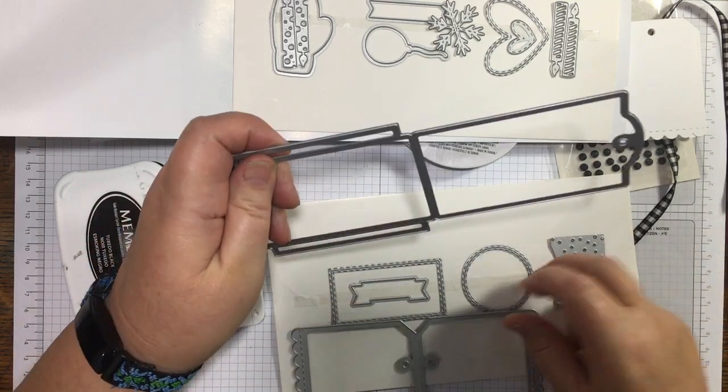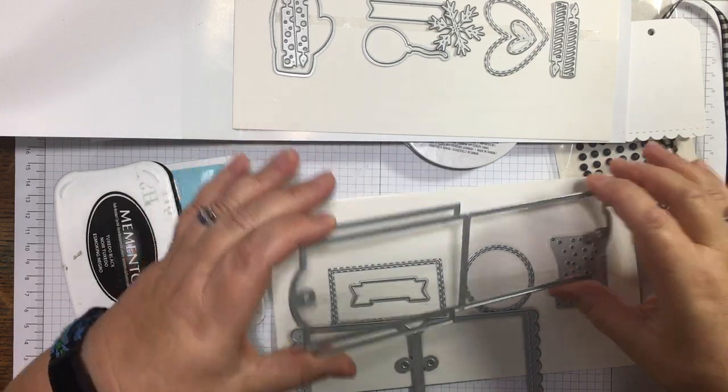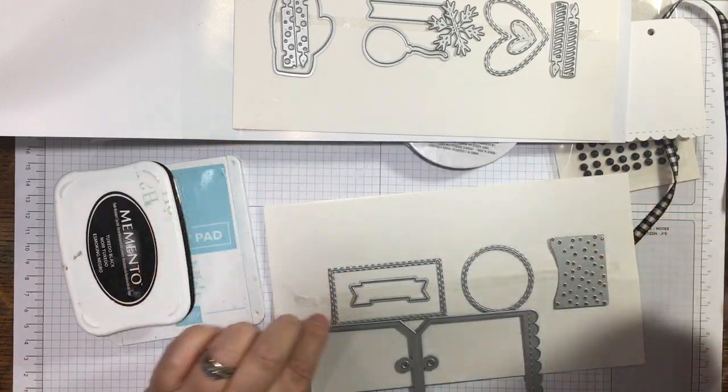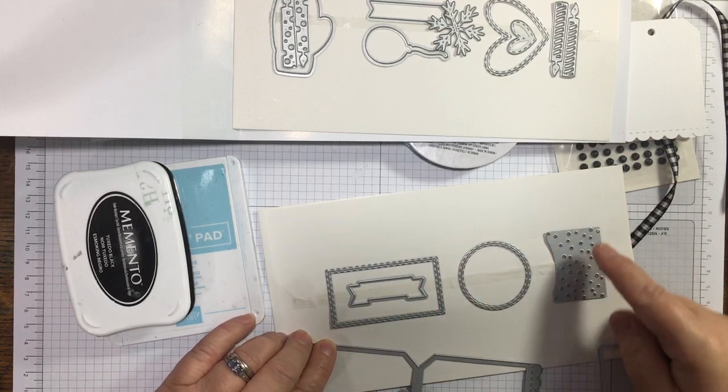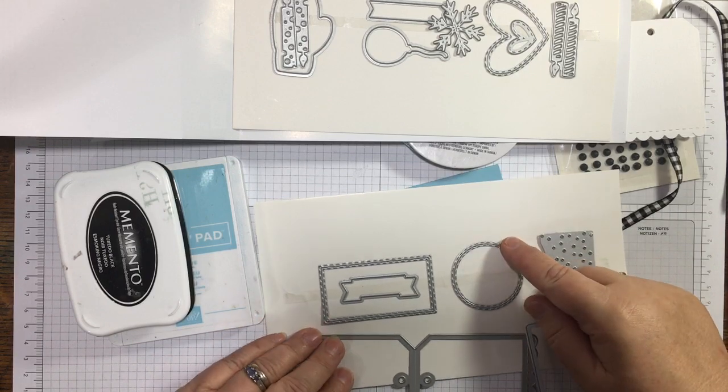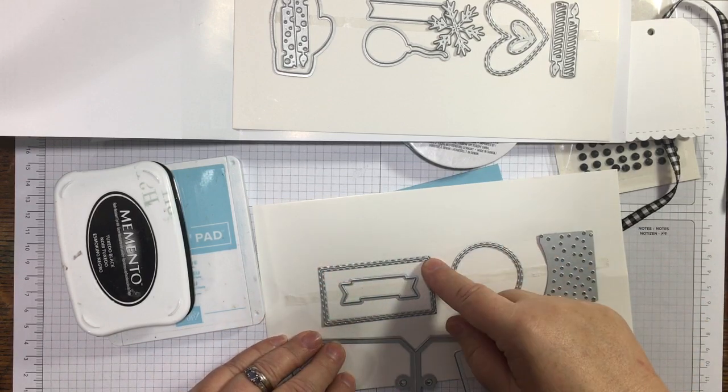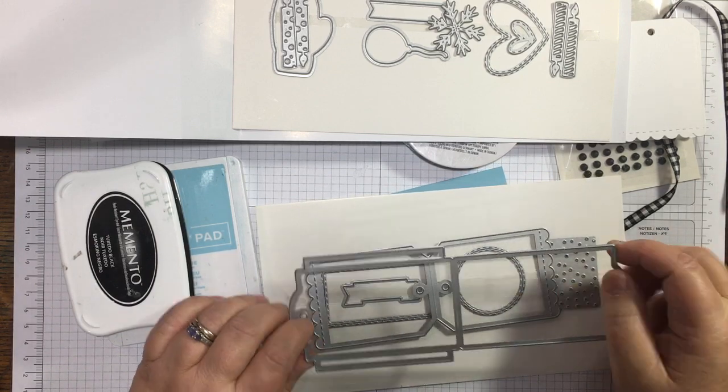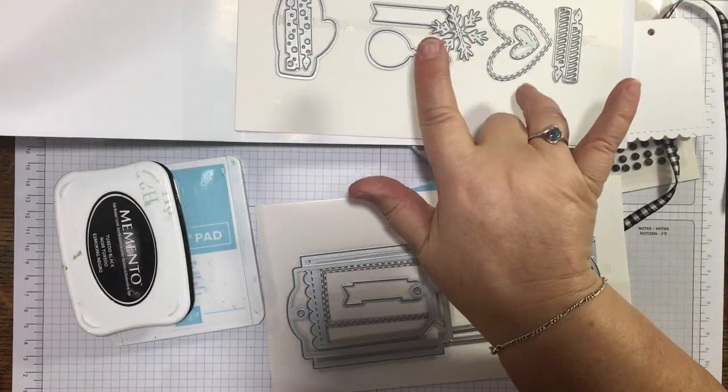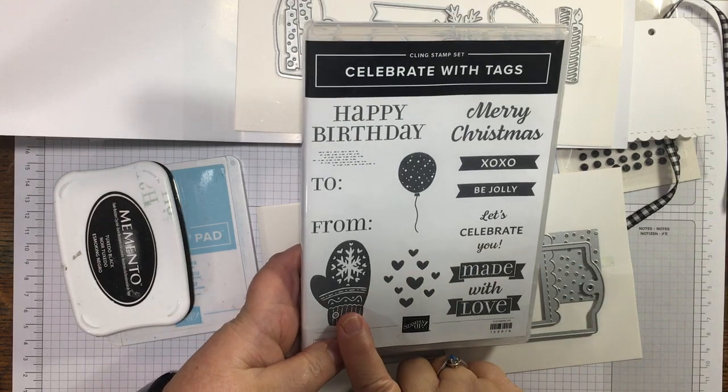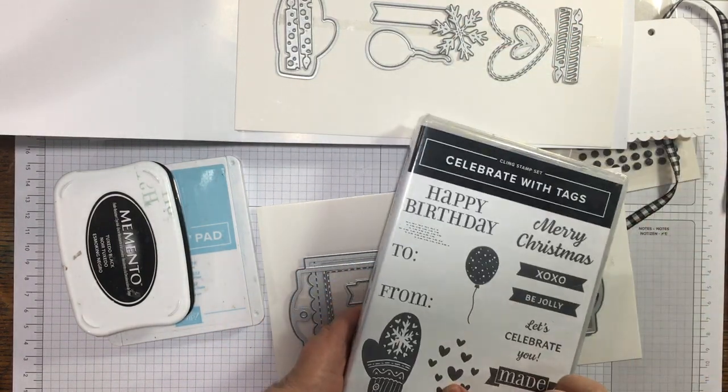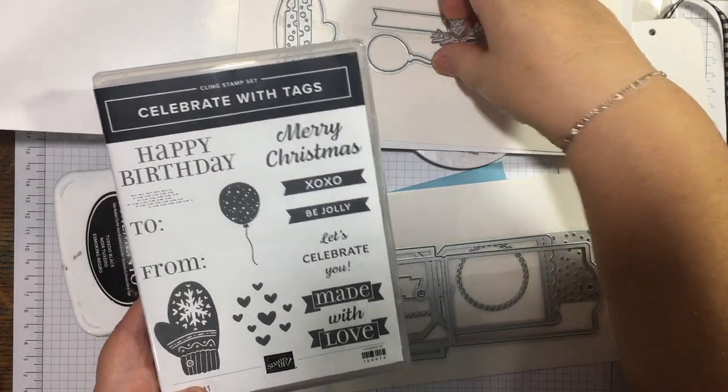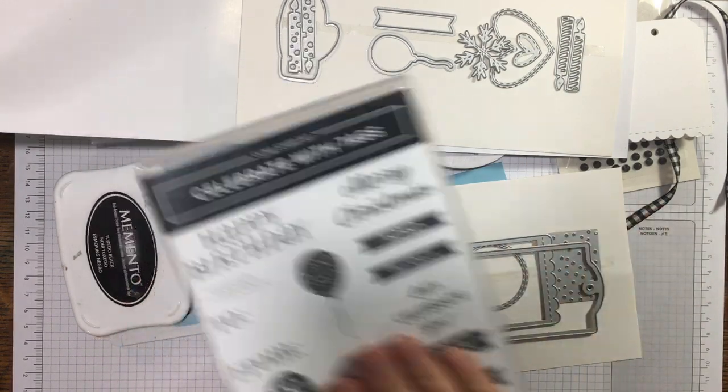There's this one as well which I think is the one that a lot of people have been using to do a wee shaker tag. It's got lots of shapes with it. You could cut holes out, you've got this beautiful double stitched circle and double stitched rectangle, and then a banner shape for sentiments. Then you've got candles, mittens, balloons, and hearts.